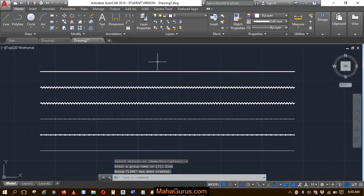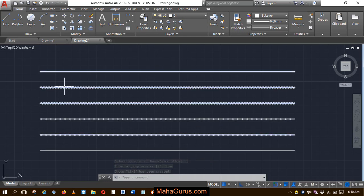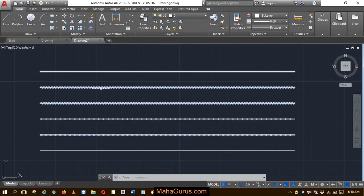Now, as you can see, when you select these lines, they will be selected all together in the form of groups.